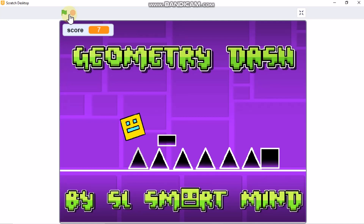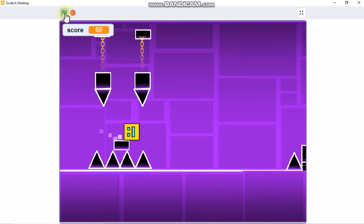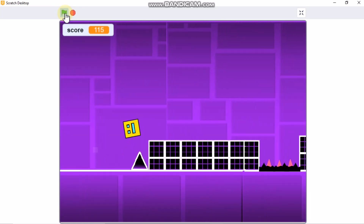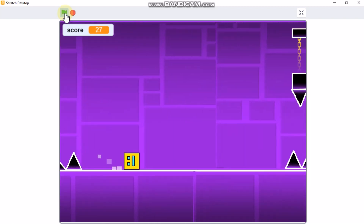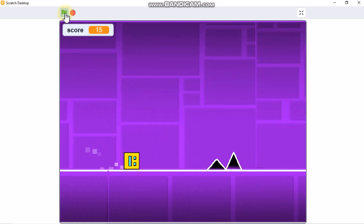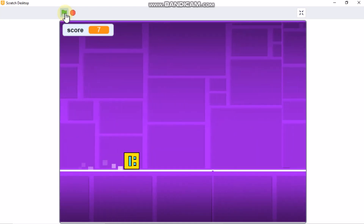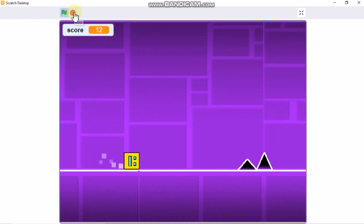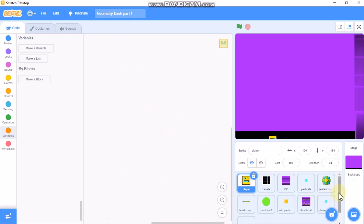Hi guys, in this video series I'll be showing you how to make a Geometry Dash game on Scratch. This is part one. I have uploaded all my sprites, so first I'll show you how to code.